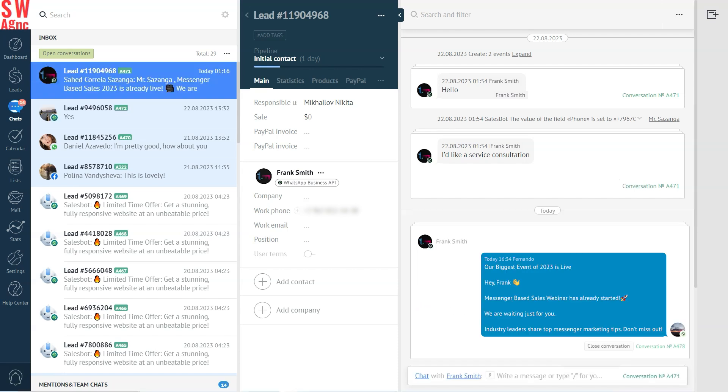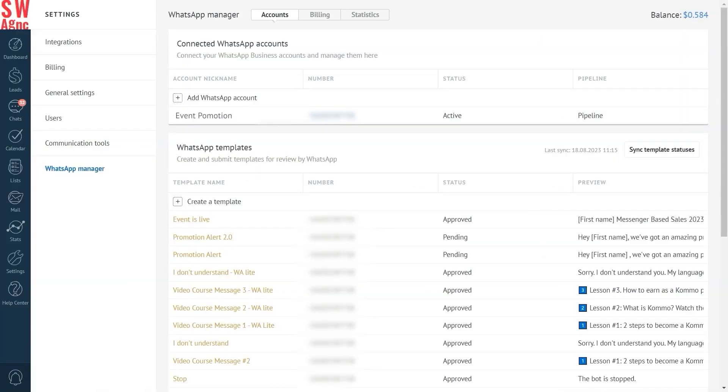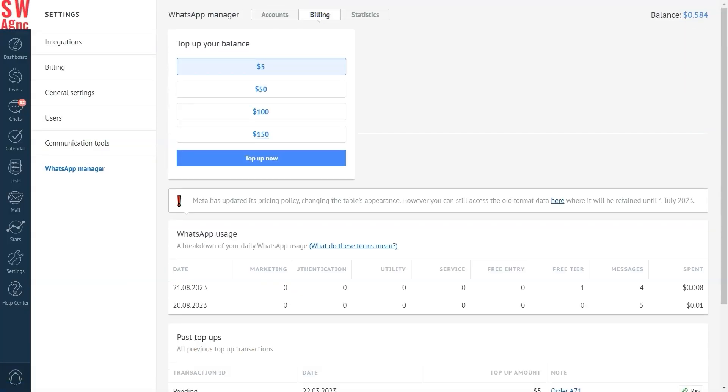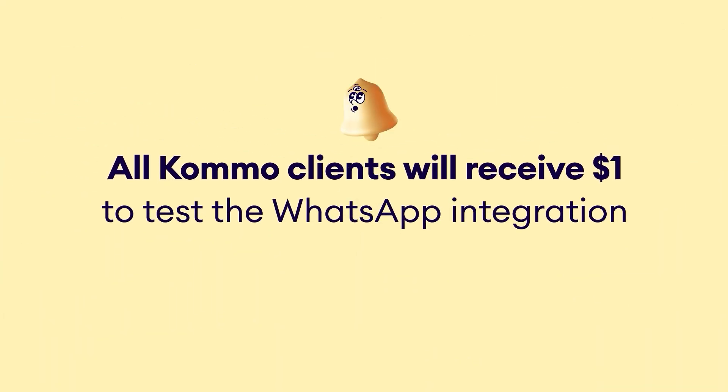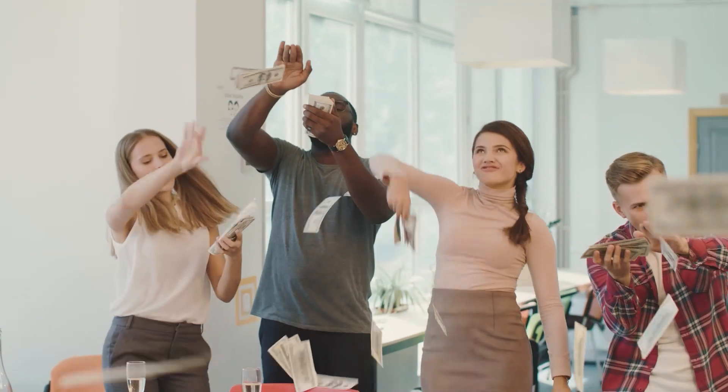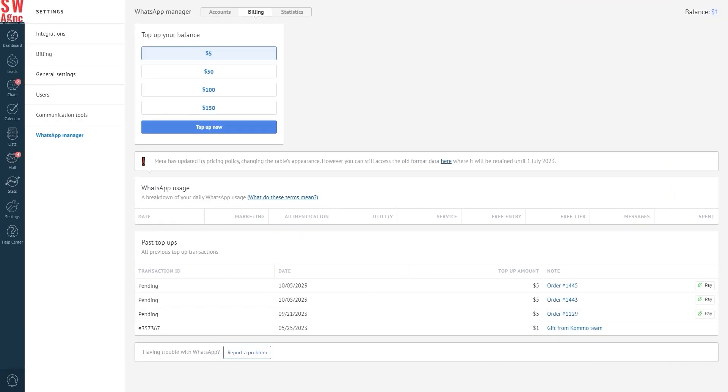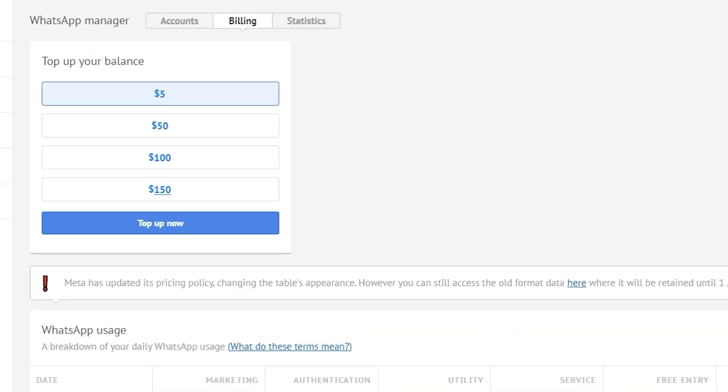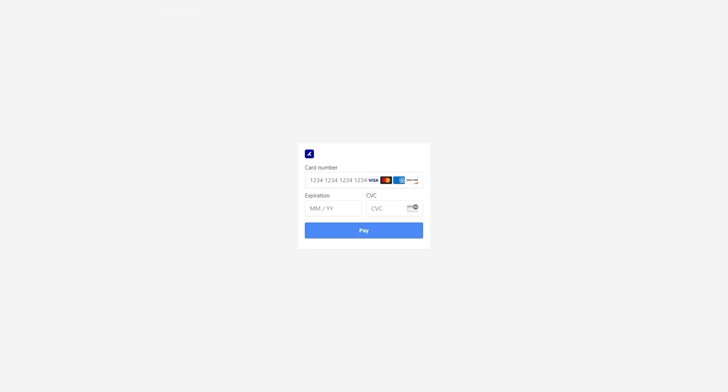All right, we're almost there. Before we can start interacting with our clients on a larger scale, we have to top up our balance. Head to the billing section of your WhatsApp manager and choose an amount from one of the options provided or put down your own. But don't forget that all Como clients will get $1 to test this WhatsApp integration. After you select the amount, click top up now and you'll be redirected to the payment page. Fill in your credit card details and hit pay.